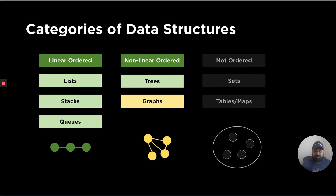We'll be covering this concept of graphs in two different weeks. The first week will focus on what are the different properties, how graphs look, and what are the different types. We'll also be discussing how we traverse them as well as how we implement them in C++. The second week will focus more on algorithms that can be applied to graphs, including shortest path, minimum spanning tree, and other different types of algorithms. The agenda for this set of videos covers graph terminology, types of graphs, and we'll likely cover implementation and traversal in the next set of videos.